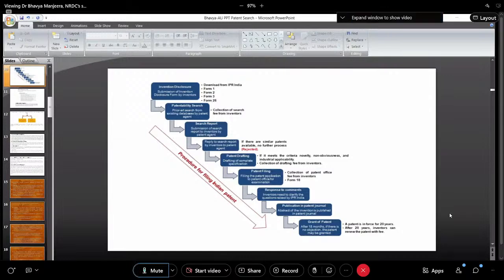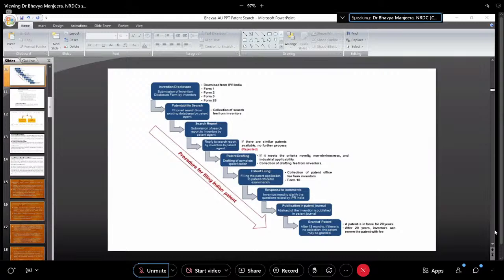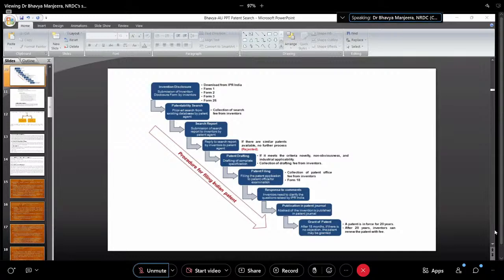This is the main procedure for filing an Indian patent. First is invention disclosure — you write your abstract in such a way that it is inventive, novel, has at least one inventor, and has applicability or manufacturing utilization. Then comes the patentability search — this is the focus of today's class. I will teach you how to do patent search yourself so you know whether your innovation is already available or if you have competitors.